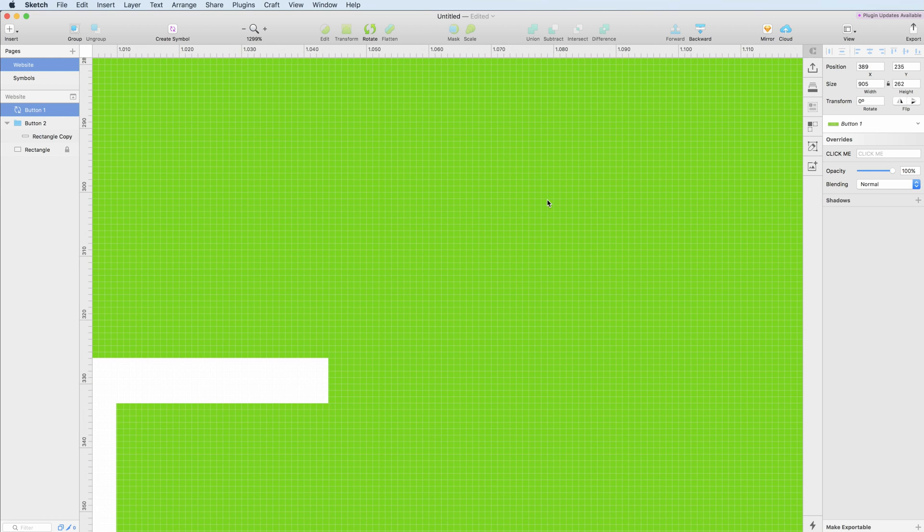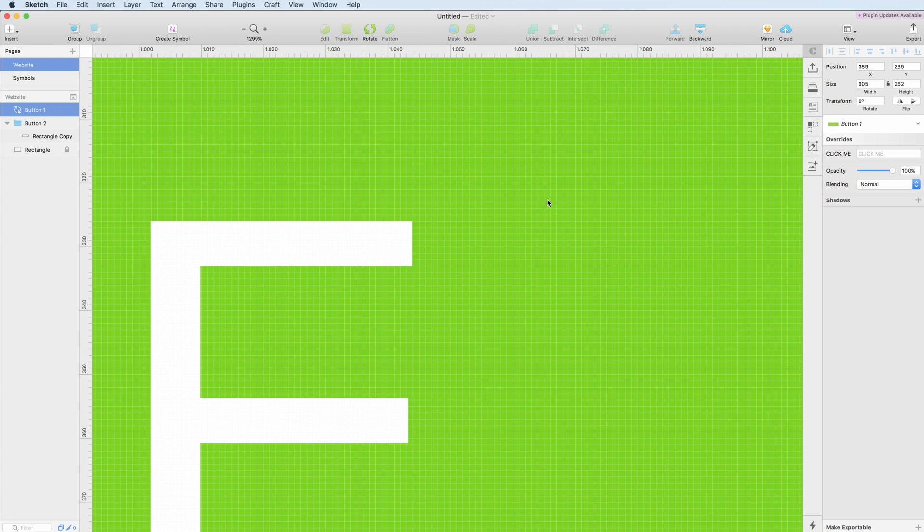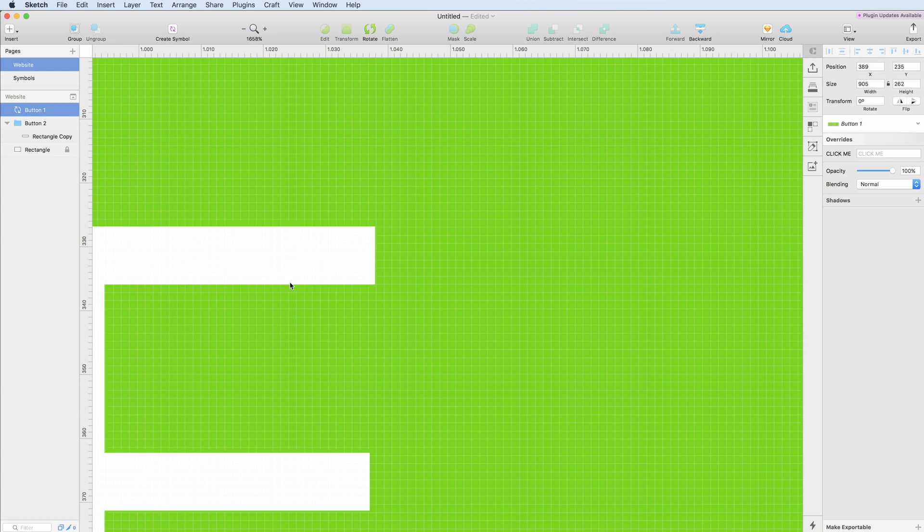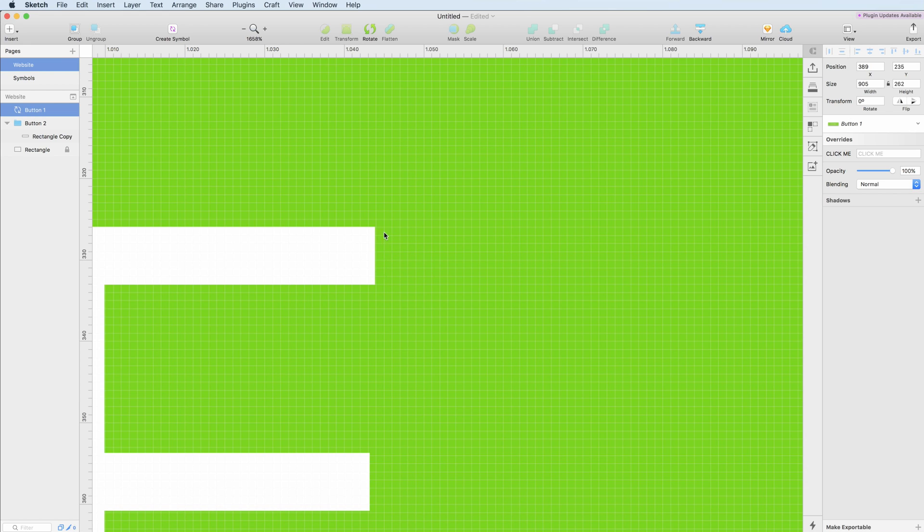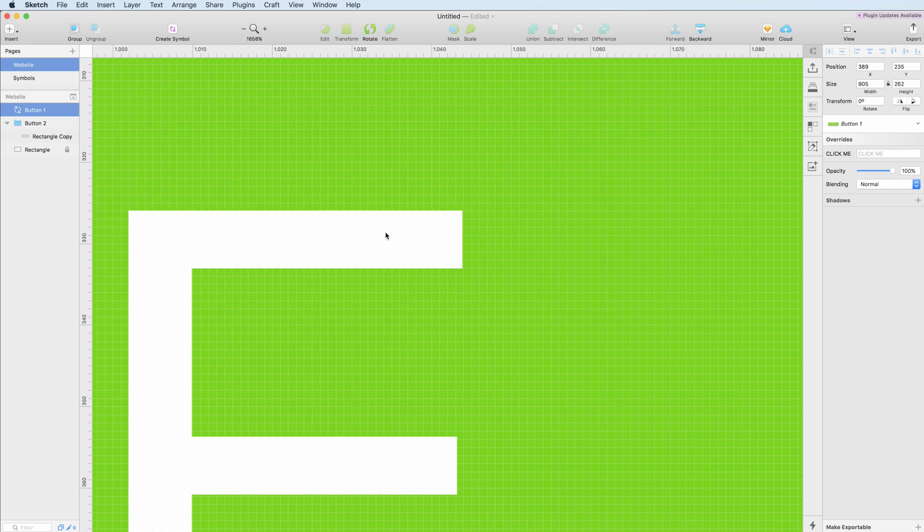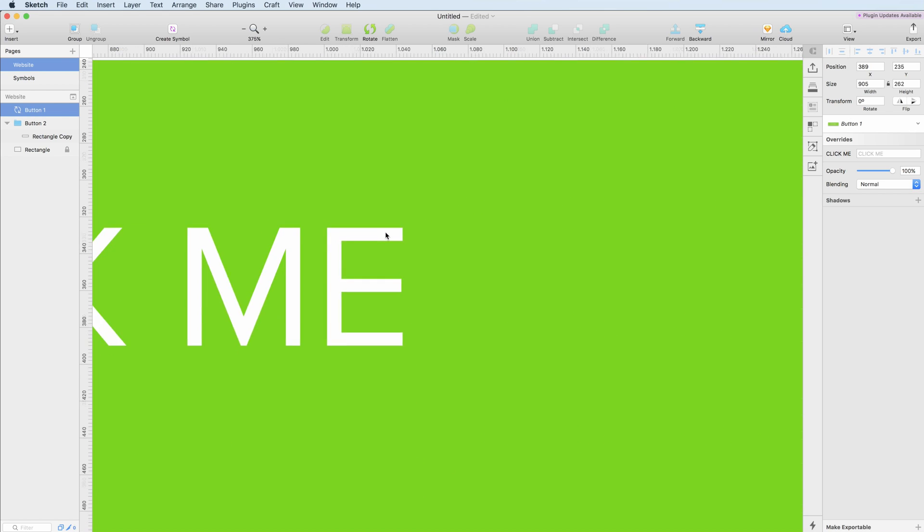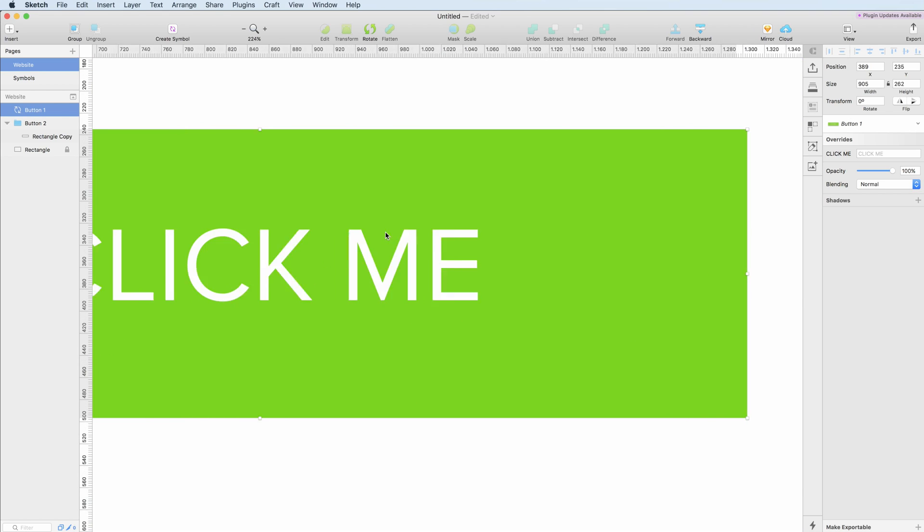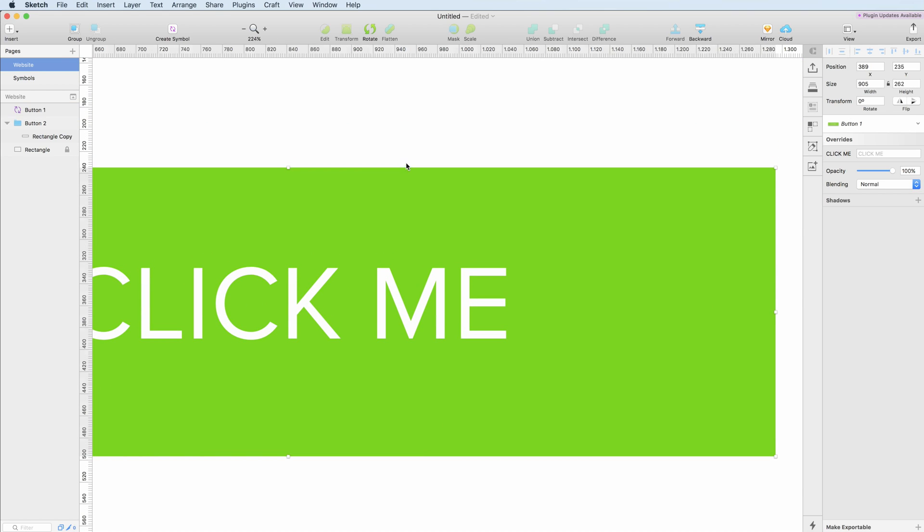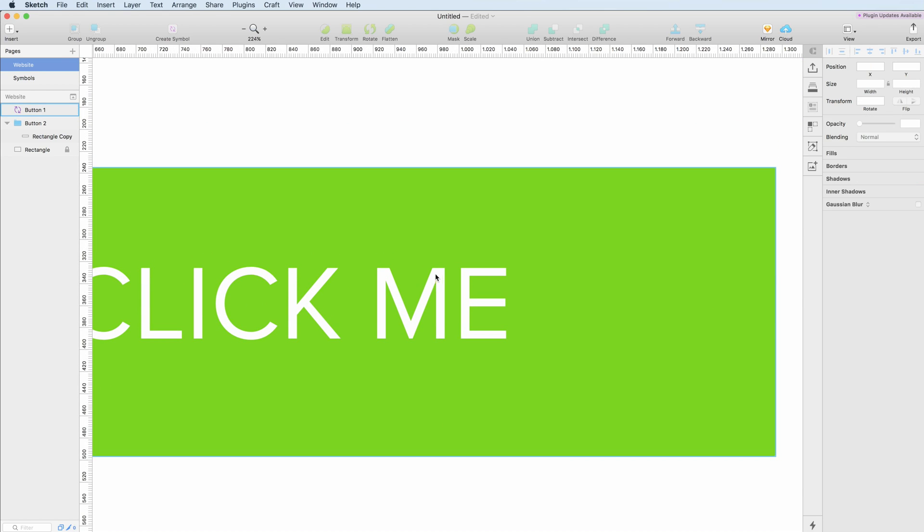So regardless of how much I zoom in, it's not going to show all the pixelations which occur in this file.